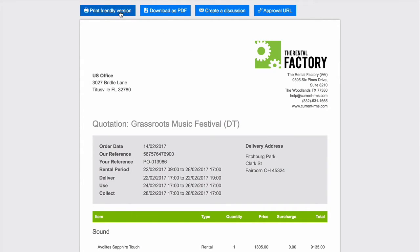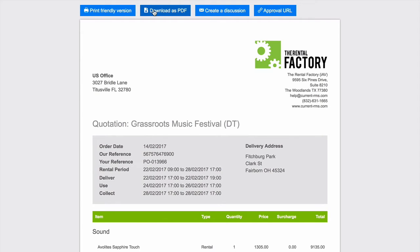You can print a friendly version straight from your browser for those customers that prefer a paper copy. Download it as a PDF, which is a great way to see the design of your layout before saving or printing the document.